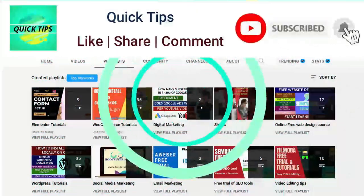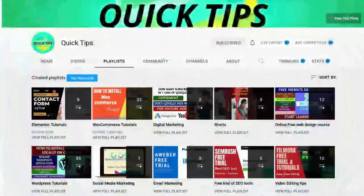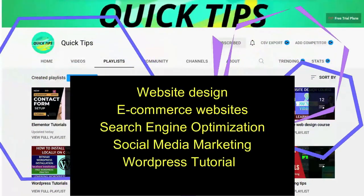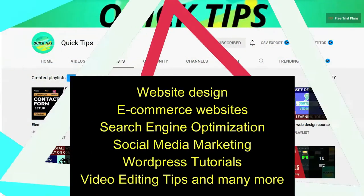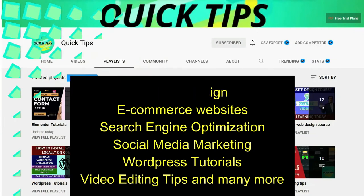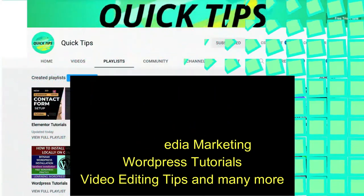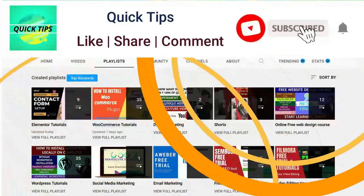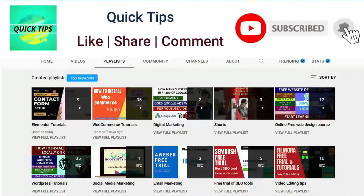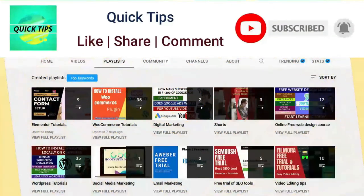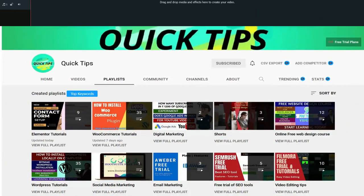Do not forget to subscribe to the Quick Tips YouTube channel for new videos about website design, ecommerce, SEO, social media marketing, WordPress tutorials, video editing tips, and more. Press the bell icon to get instant notifications whenever we publish new videos.